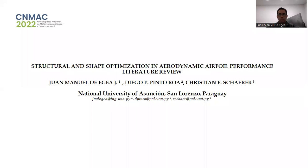Hello everybody, my name is Juan Manuel de Egea, I am a PhD student. I am presenting a poster in this event and with this video I will explain what this work is about. This is a bibliographic review of scientific literature regarding structural and shape optimization in aerodynamic airfoil performance.